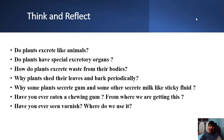Do plants have special excretory organs? There are no special excretory organs in plants, unlike animals. How do plants excrete waste from their bodies? Plants have some ways to excrete waste materials. You have all seen stomata and lenticels — through stomata and lenticels they excrete some types of waste. Why do some plants excrete gum and some excrete a milky sticky fluid? What is the use of them? Let us see.